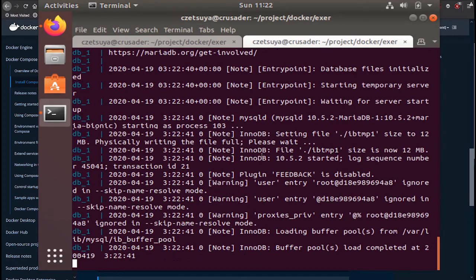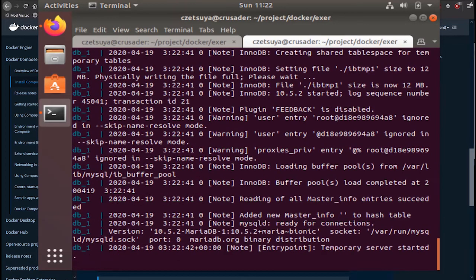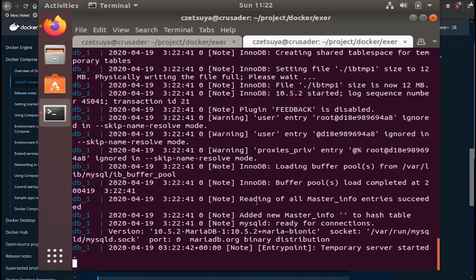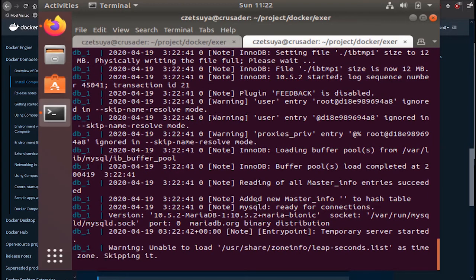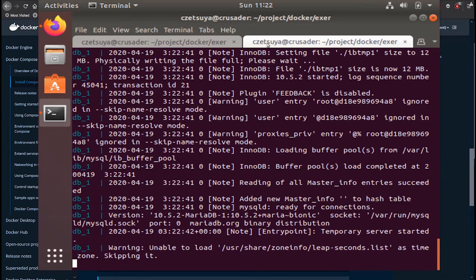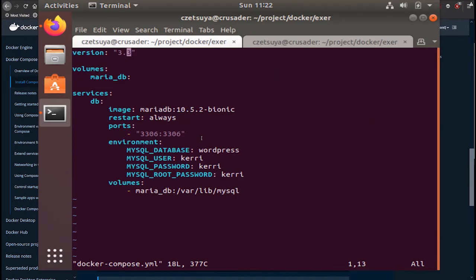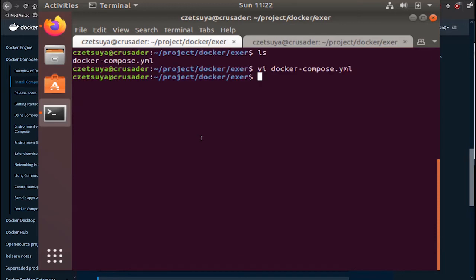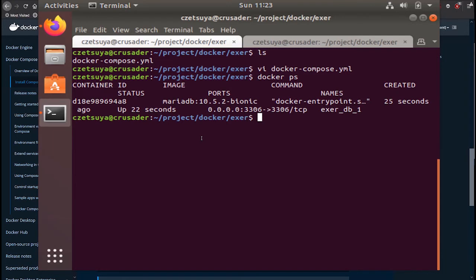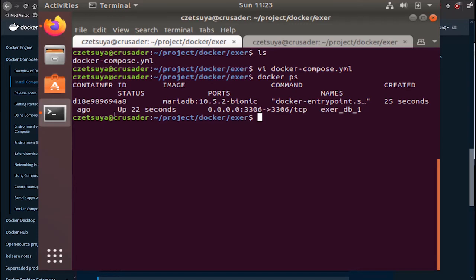Alright, I think we are almost done with running the MariaDB. You can check its status by executing docker ps. Docker ps lists all the running containers. So here we can see that our container MariaDB has already started 22 seconds ago.